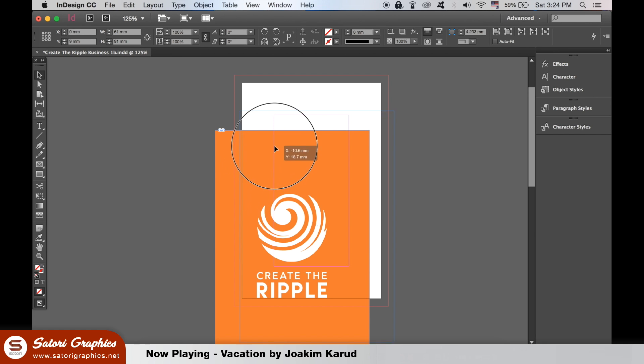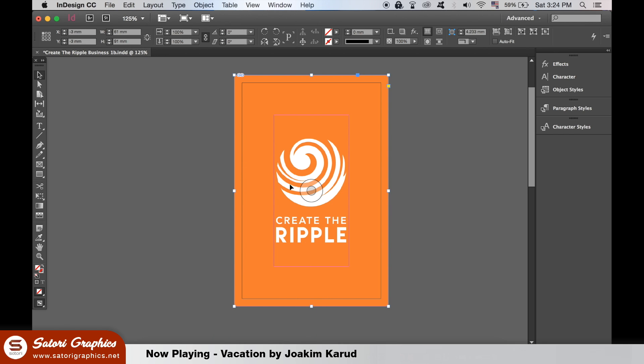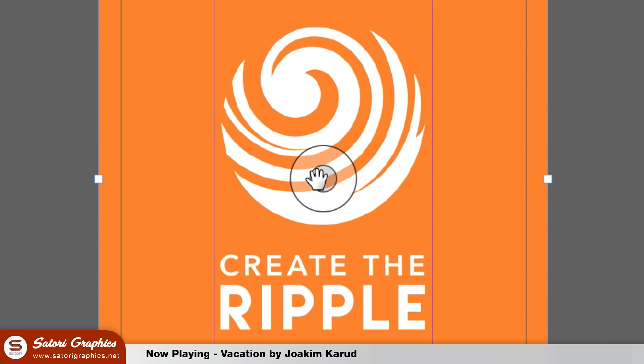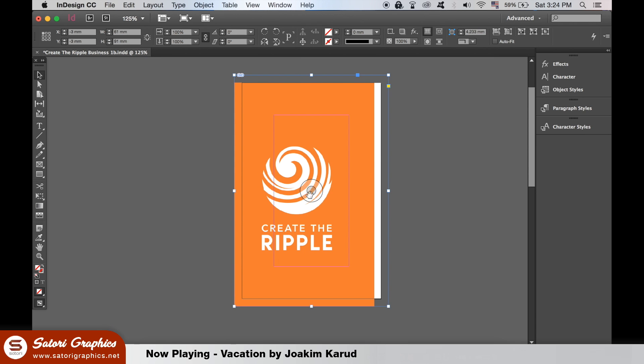The red line by the way is just a bleed guide and nothing to do with the frame or the content. However, if we select the icon in the center with the selection tool, we can move the actual content without moving the frame.